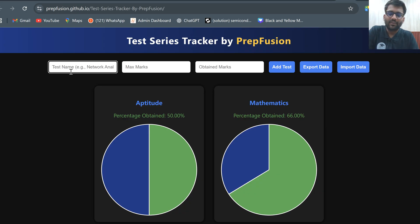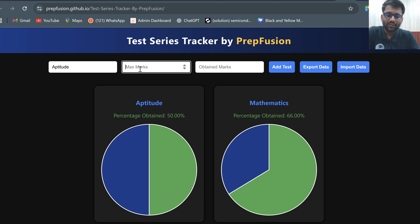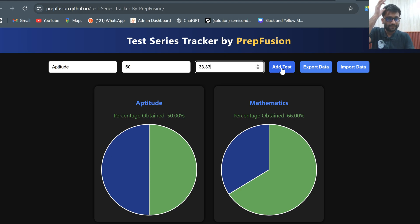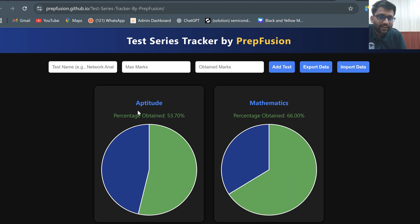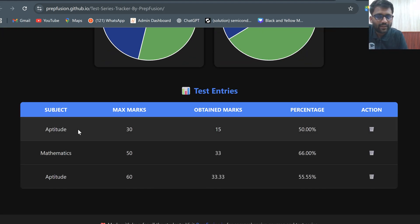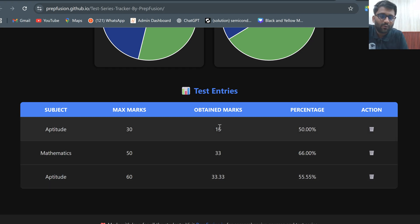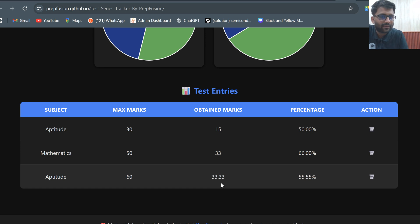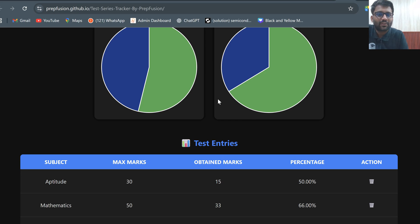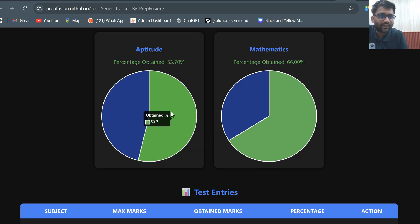Now let's say I attempted aptitude again — this time it was over 60 marks and I obtained 33.33 marks. Another section for aptitude was not created because one aptitude test was already there. So in total, for 90 marks (30 plus 60) you have attempted aptitude tests, and out of those 90 marks you got 47.33 marks — roughly around 50%.